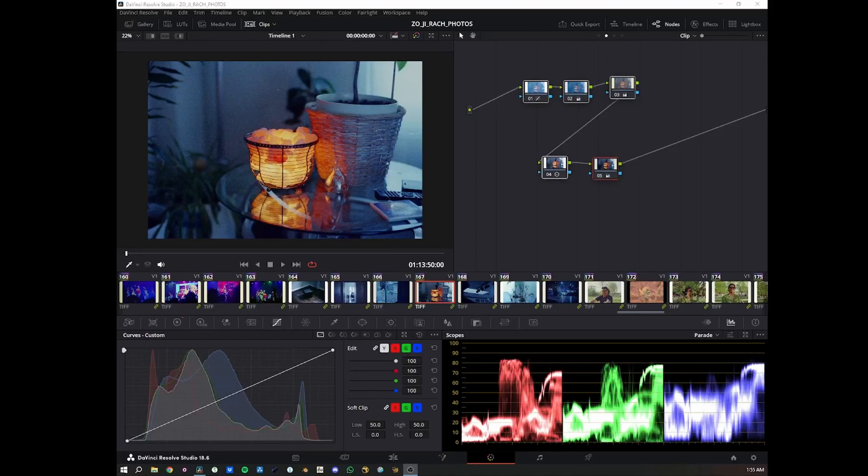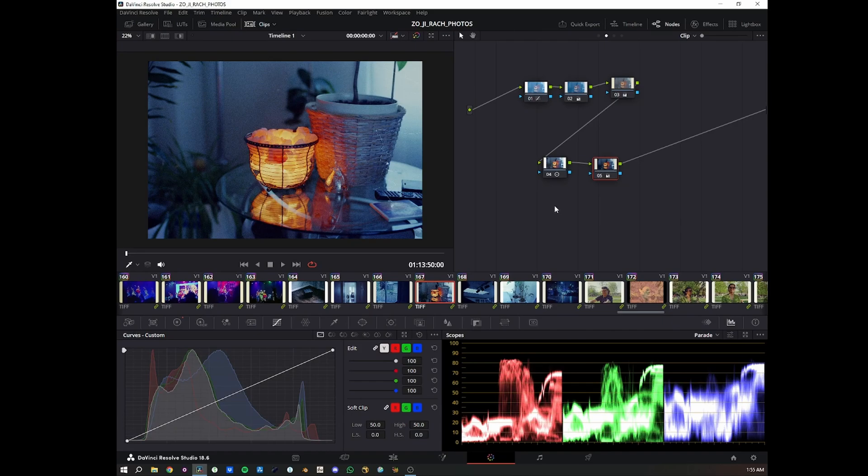Hey, what's up? So today I'm going to be teaching you how I convert my photos in DaVinci Resolve.